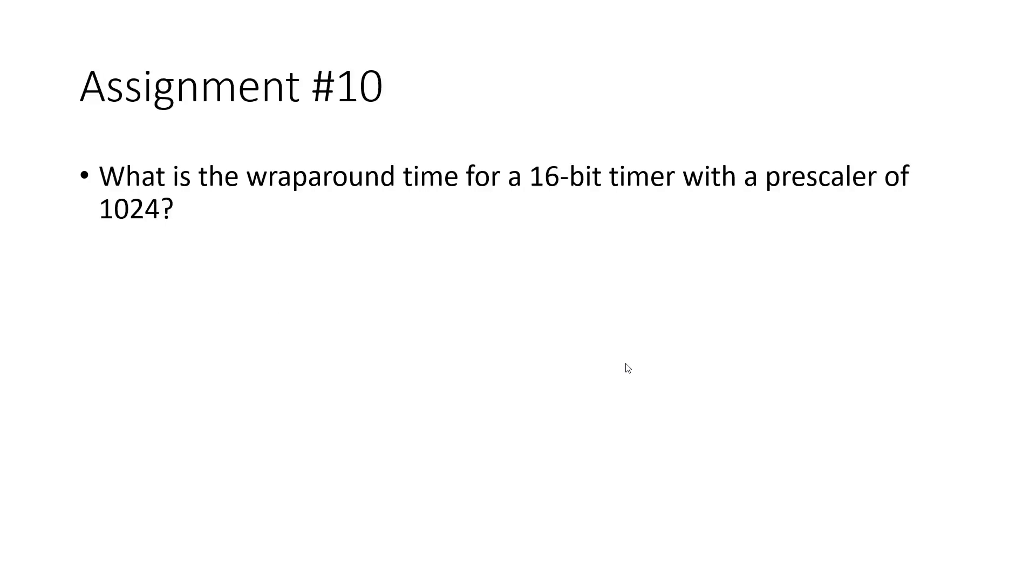So given all of that information, here is your first non-Tinkercad assignment. What is the wraparound time for a 16-bit timer with a prescaler of 1024? You should be able to figure that out based on the information on the previous slide.